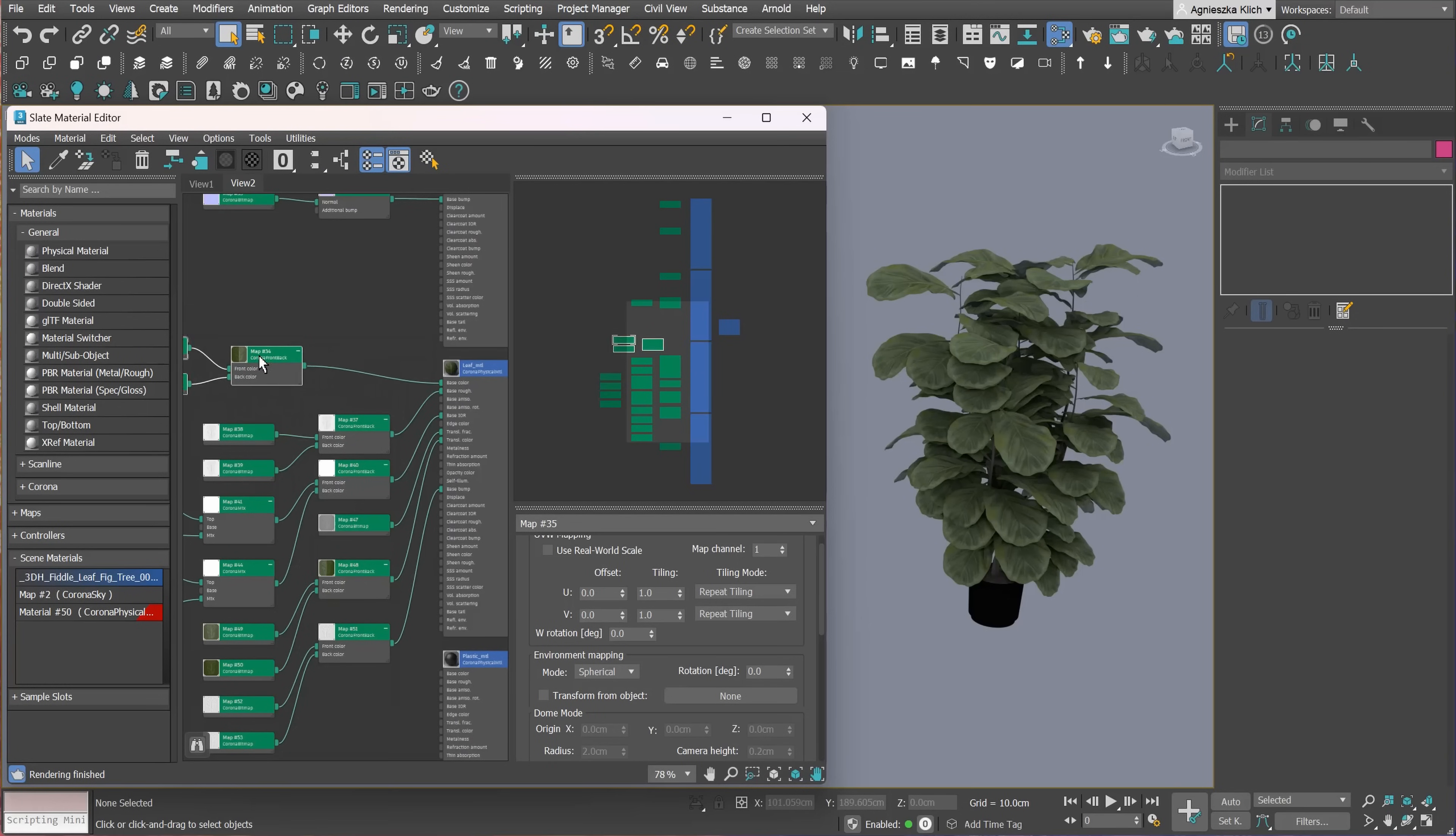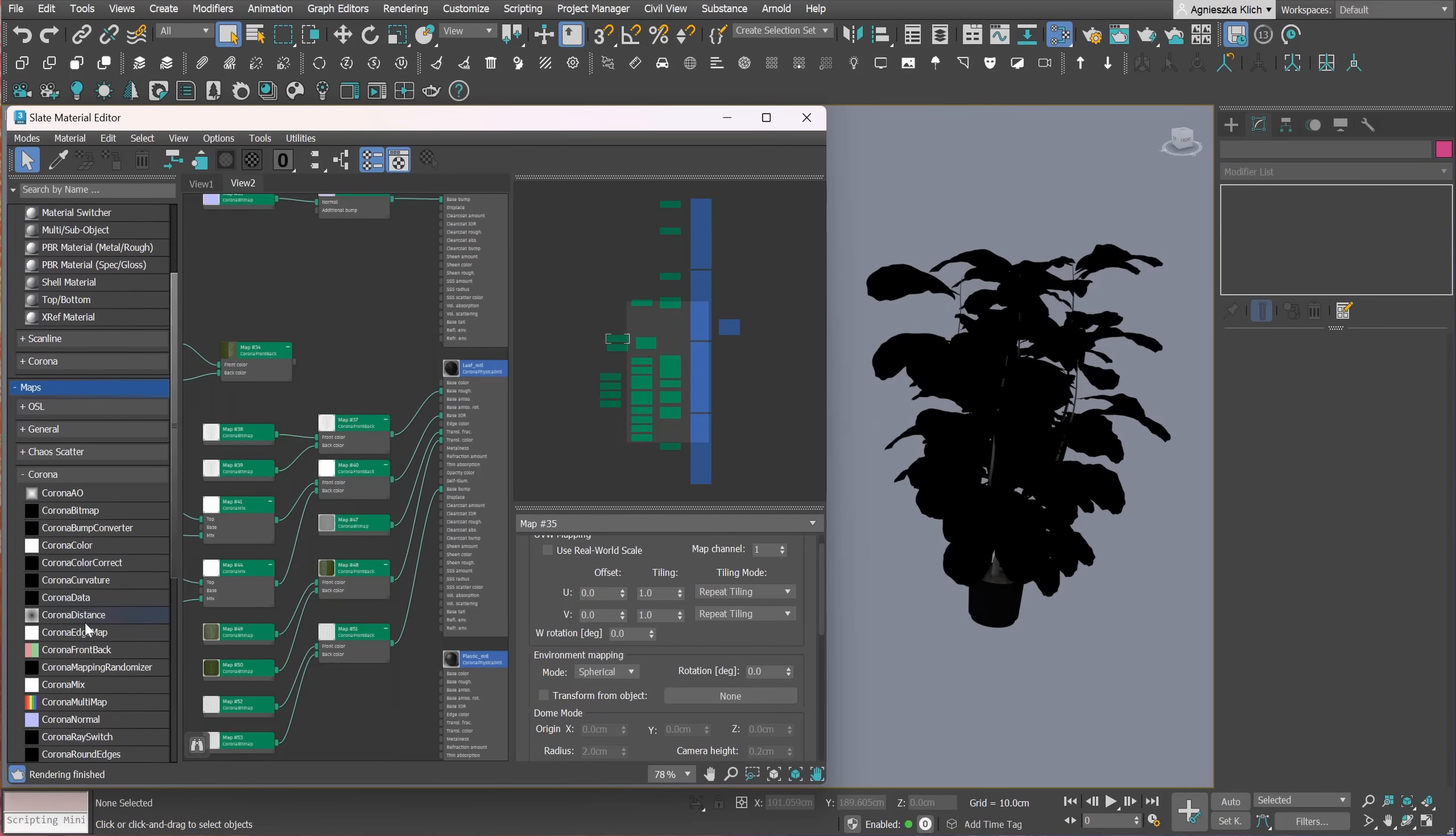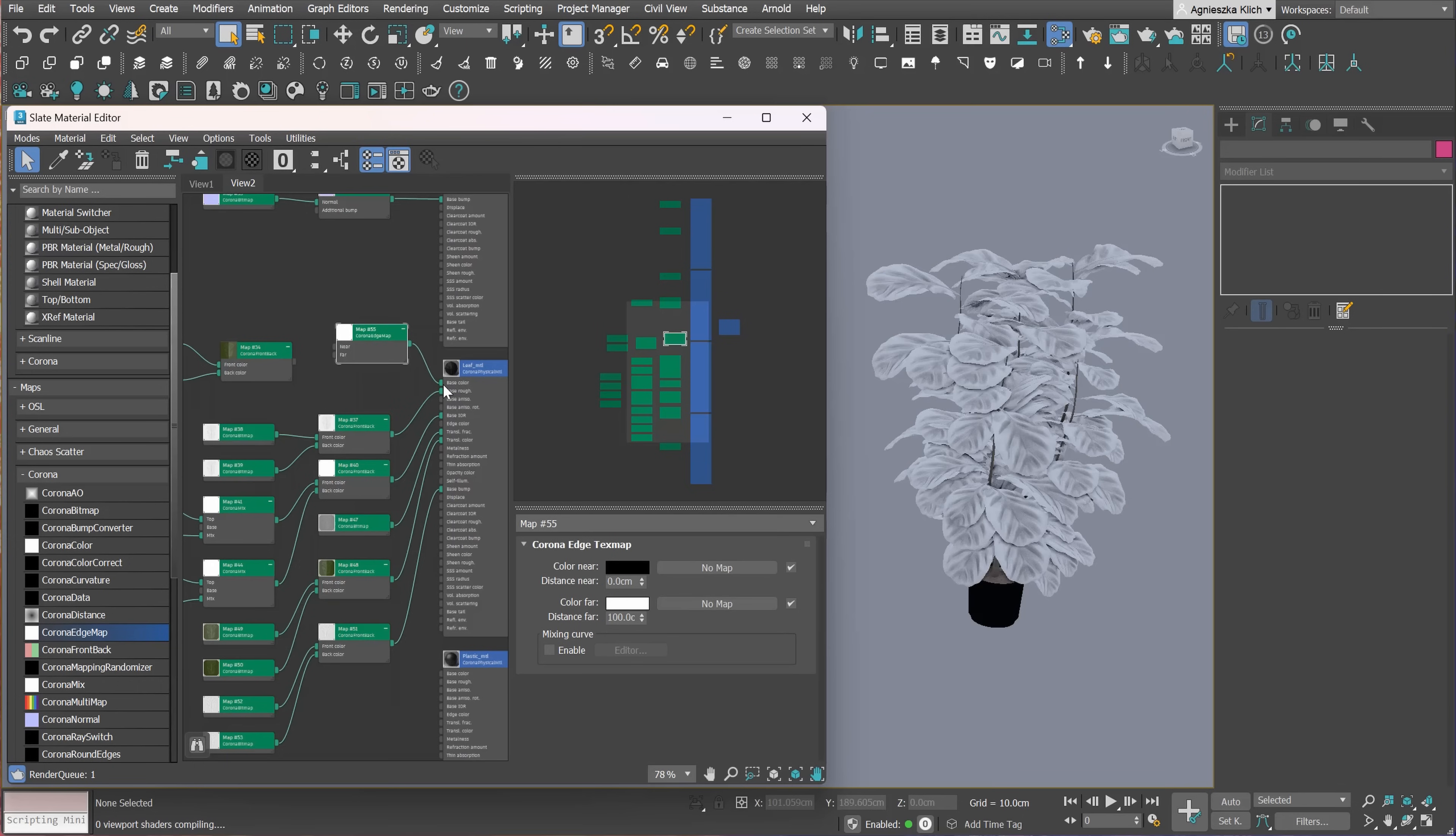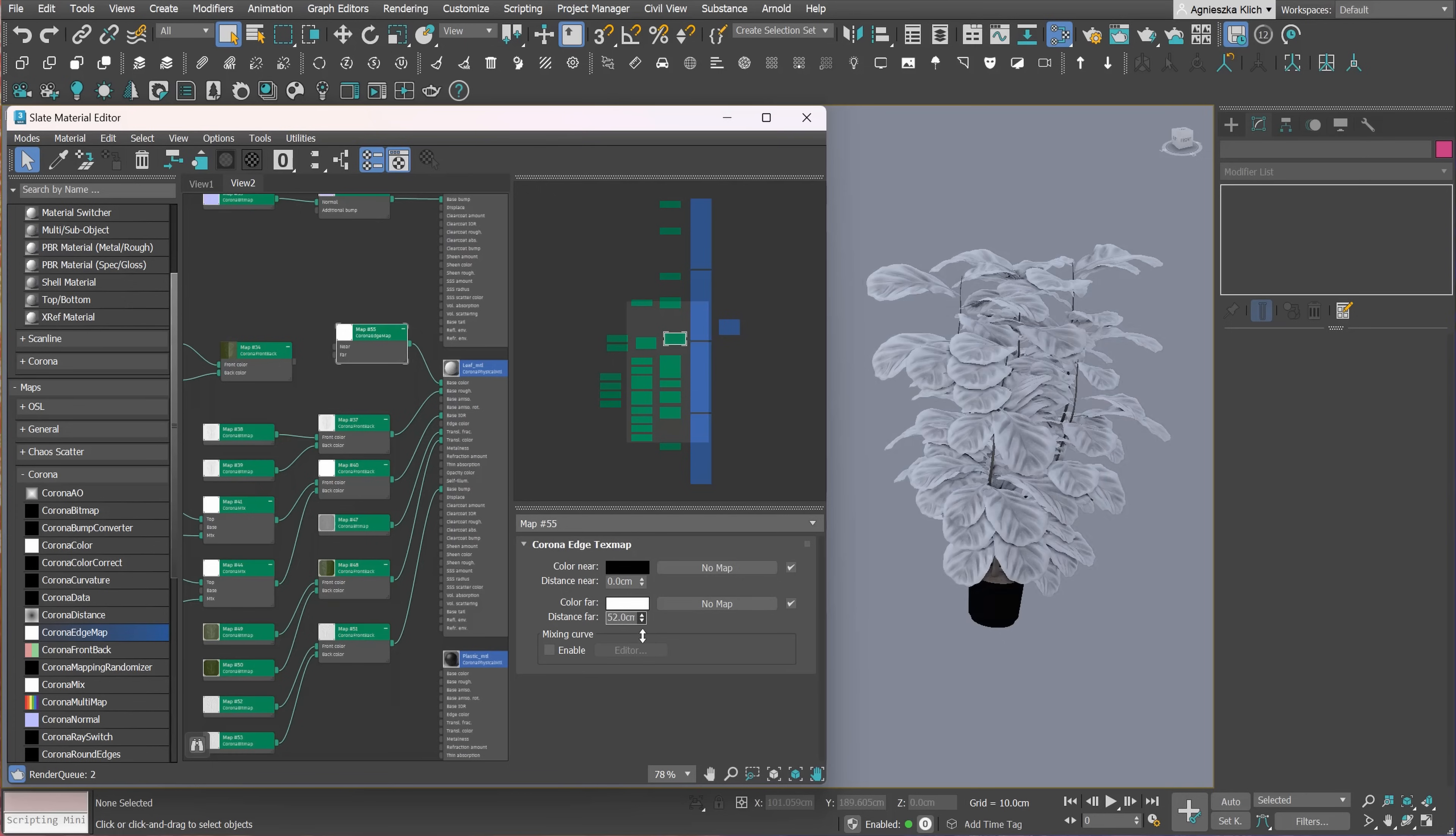Let's stay in the material editor. The next update is Corona Edge Map. With this map, we can easily apply effects like weathering and staining to the edges of the objects. The new edge map creates a color gradient based on how far a point is from a geometric edge. This is particularly useful for objects with no thickness, like leaves, for example. Let me show you how it works based on this plant. Let's unplug the base color map and look for the Corona Edge Map. Plug it into the base color slot so we can see how it works. We can change two parameters here. We can change the distance near and distance far.